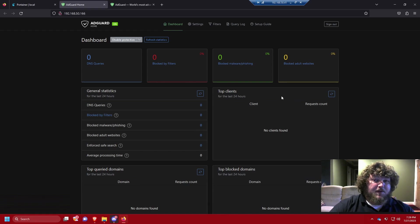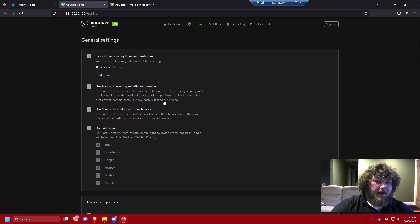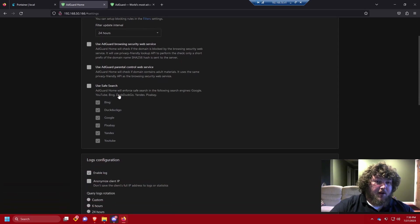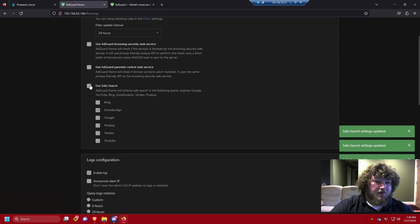You can do content censoring — blocking social media, adult sites, or shopping sites — and it's actually a lot easier than in Pi-hole. Under General Settings, you have AdGuard Browse and Web Security, Parental Controls which scan websites for adult material, and Safe Search which enforces safe search on selected engines. For example, if you only want DuckDuckGo, you can check just that off.